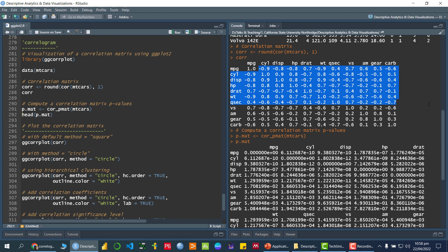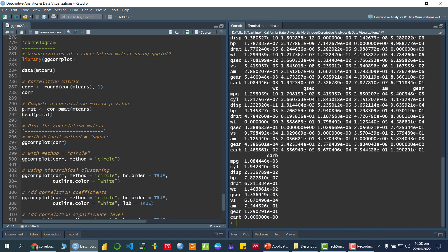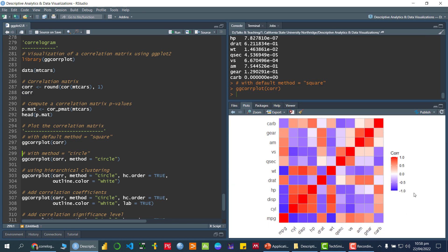Now, instead of looking at numbers, if we want to visualize the correlation matrix, we can call the function `ggcorrplot()` passing the variable containing the correlation matrix. Running it, you can see the correlation matrix visualized. Darker color indicates higher correlation. Red color indicates the positive side — lighter red means lower positive correlation.